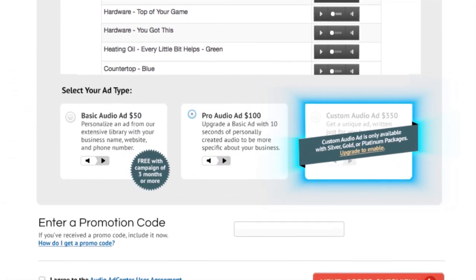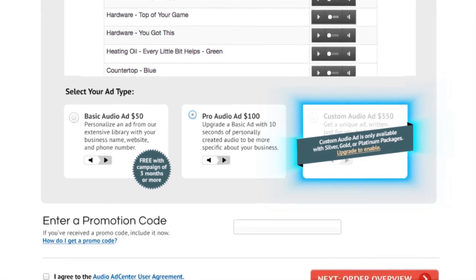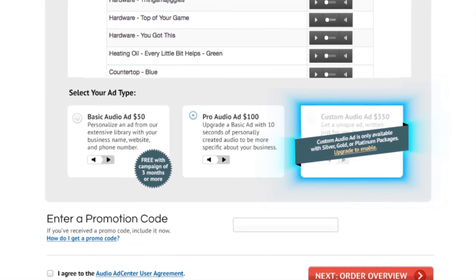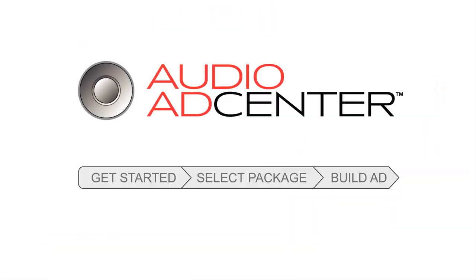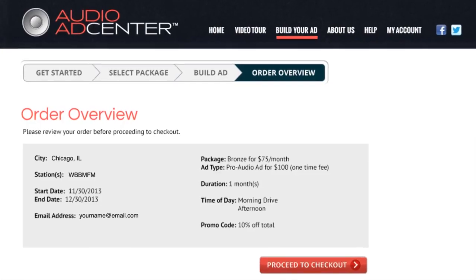Remember, no matter which ad option you choose, the personalization will take place after checkout. Next, review your order and proceed to checkout.